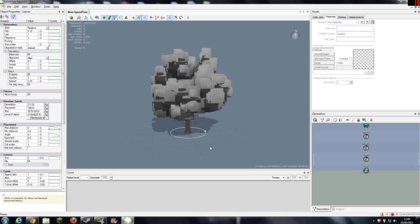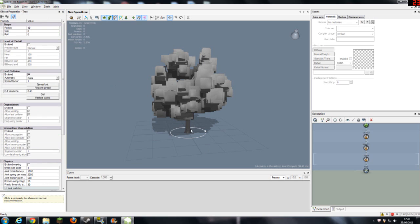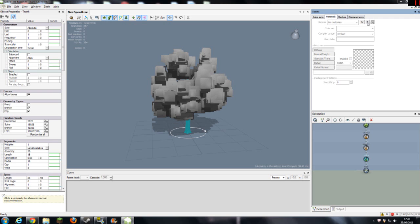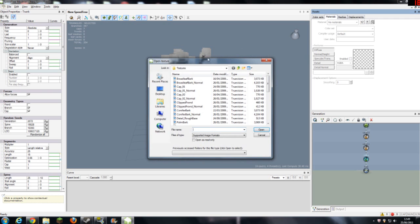First, for the trunk, if I select the trunk either on here or from here, you go down and you go to materials and you click, I think it is this one. And it brings out the textures.